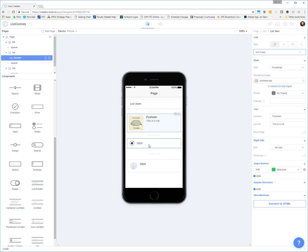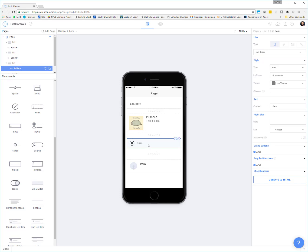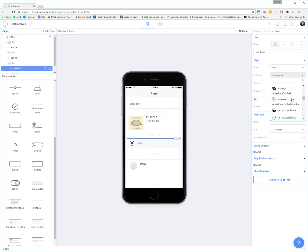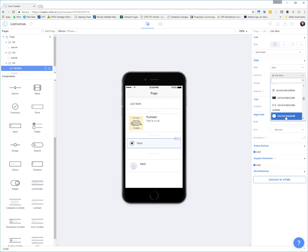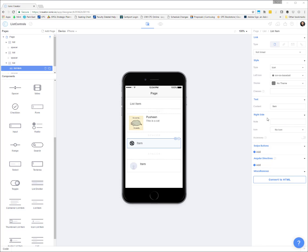So looking at our icon list item, you get a lot of the same features, but not an image. We do get an icon. So we get that built in list of different types of icons that are available. And so then you could have your different list items inside of here. Again you can choose decoration for the right side, swipe buttons, angular directives, things like that.